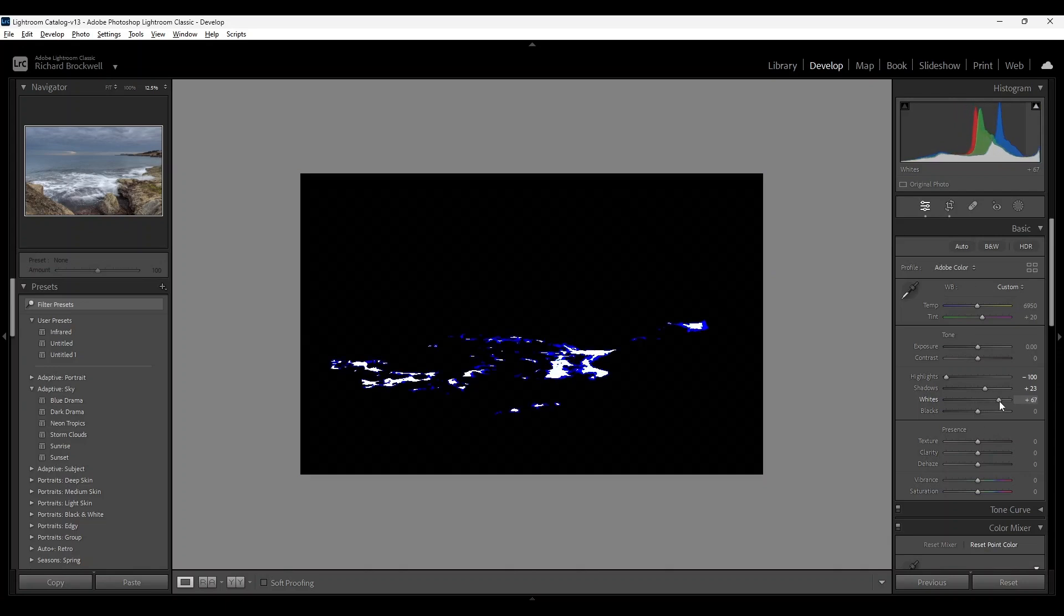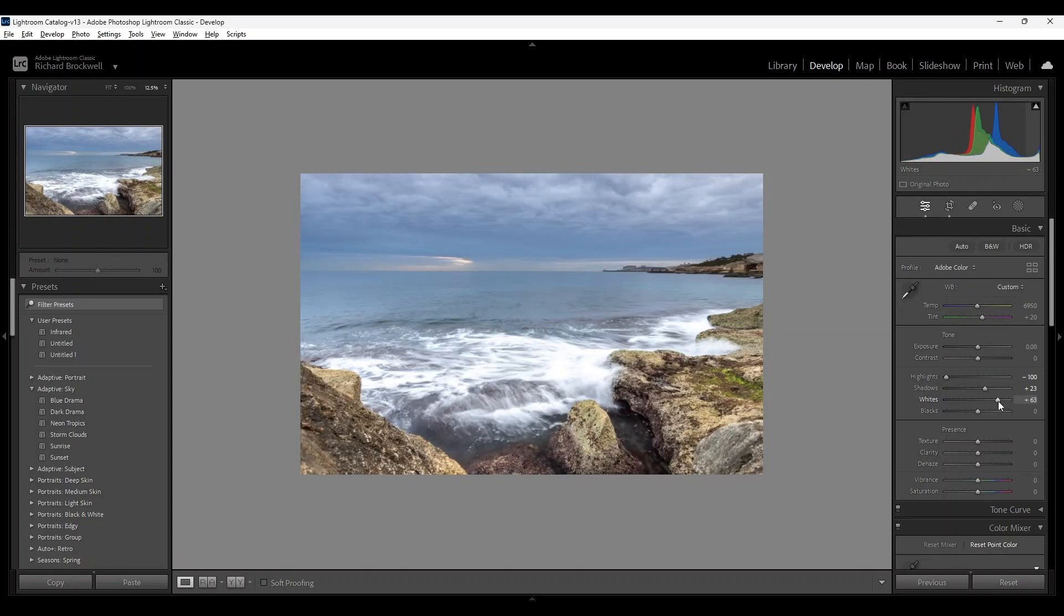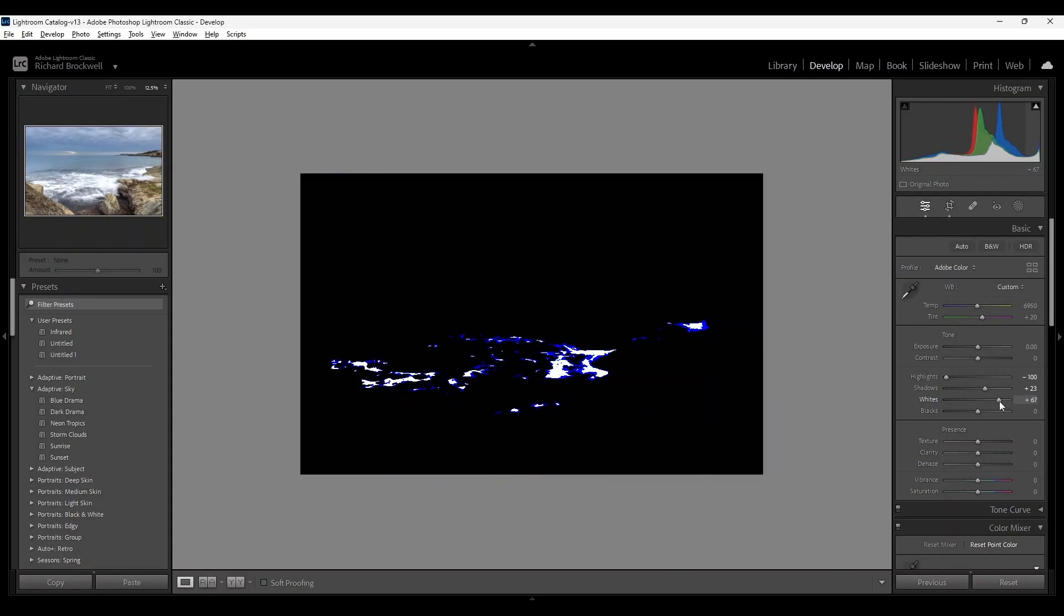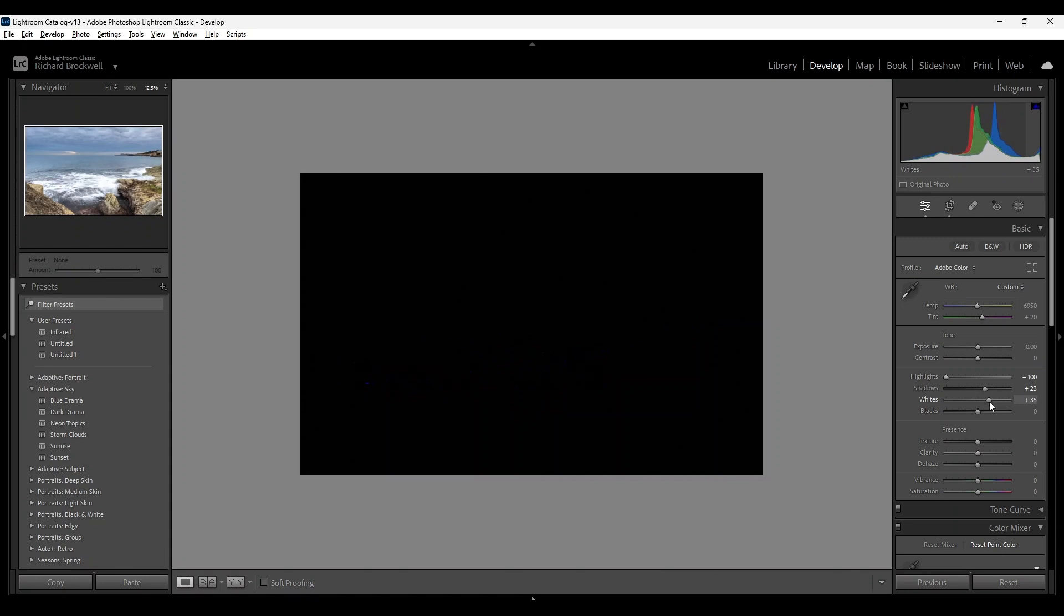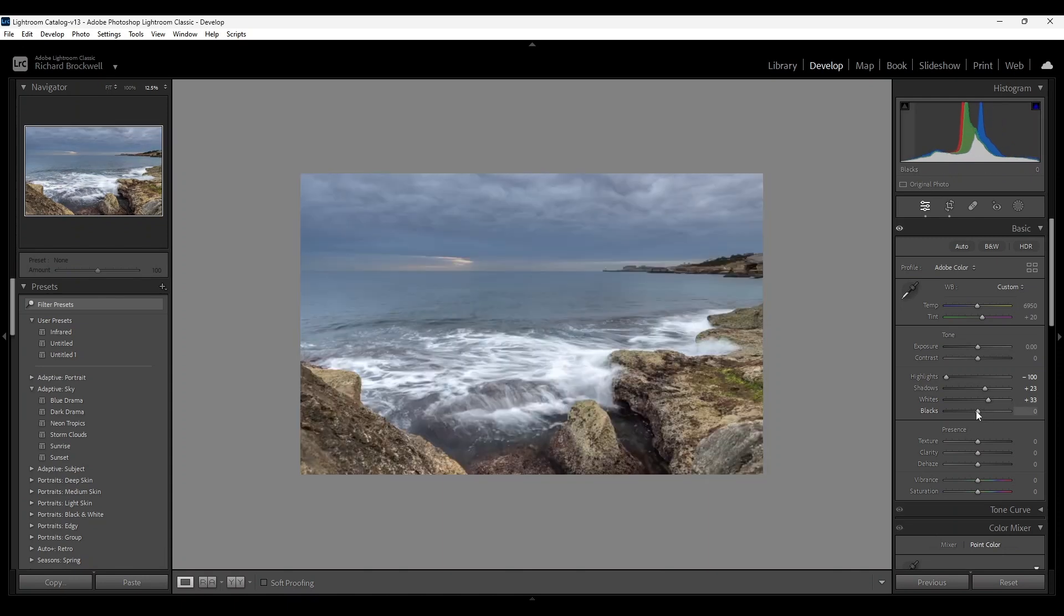Careful not to introduce any clippings of the whites. It should be okay. I'll do the same for the blacks.